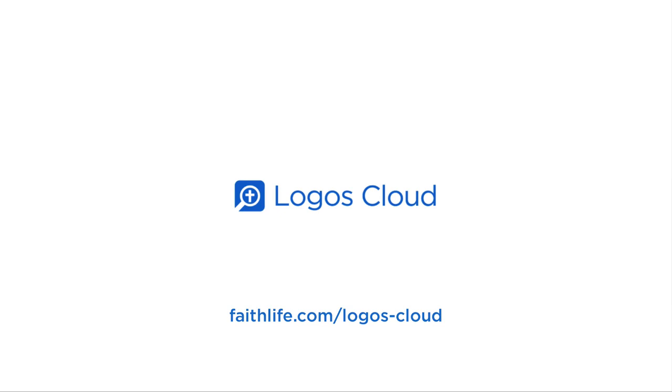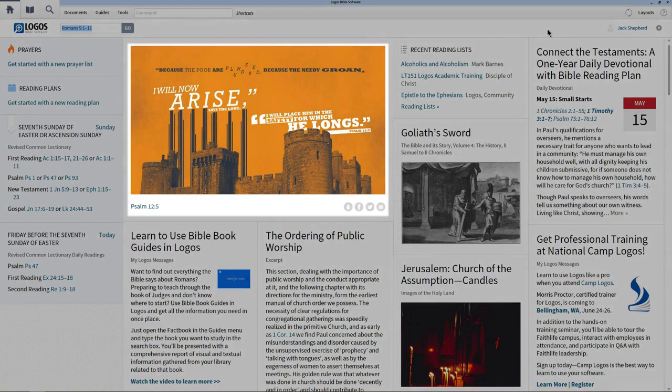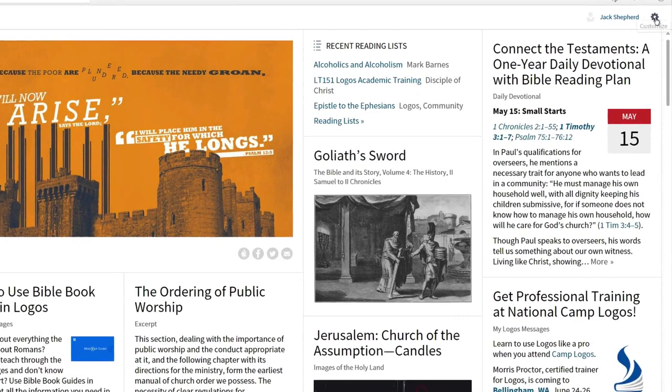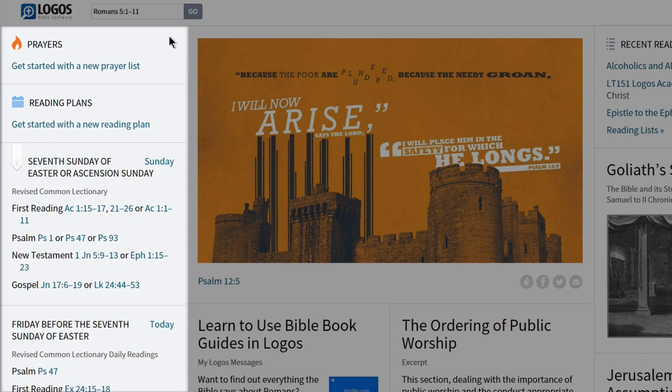Logos opens to the homepage where you can read informative articles, view the latest media, and get up-to-date product information and promotions. You can customize this content with the gear icon to the right. In the sidebar to the left, Logos posts your prayer reminders, reading plans, lectionary readings, and more.